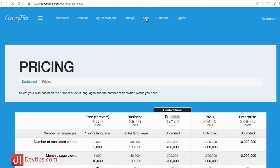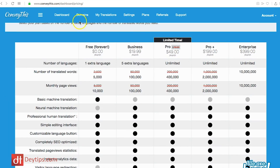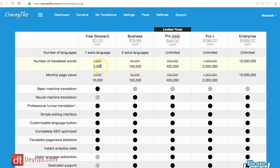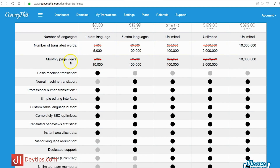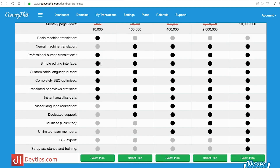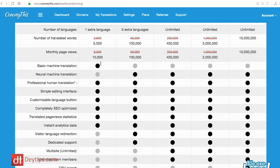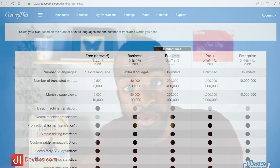I want to quickly go to Plans so you can see the different plans available. As you can see they've got a free forever plan which gives you one extra language, a word count showing how many words they'll translate for you, a monthly page views allowance, and a bunch of other features as well. You might want to start off with the free plan, see if it works for you, and then upgrade if it makes sense.